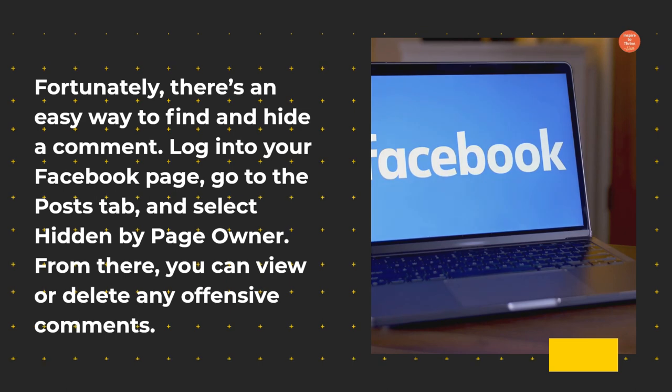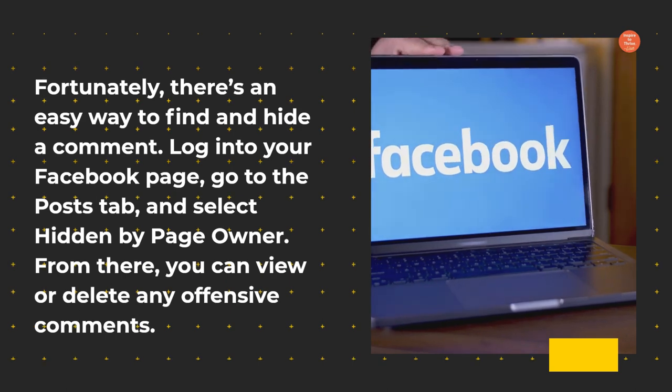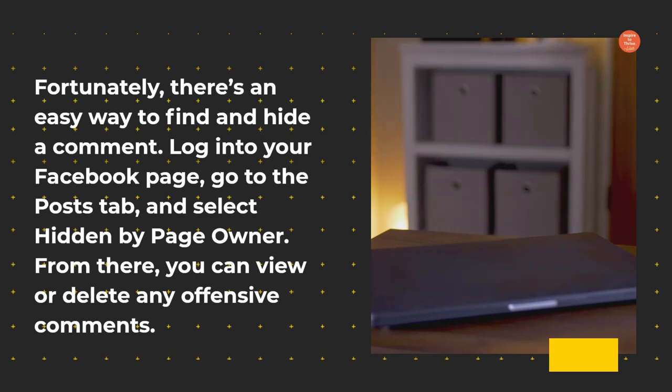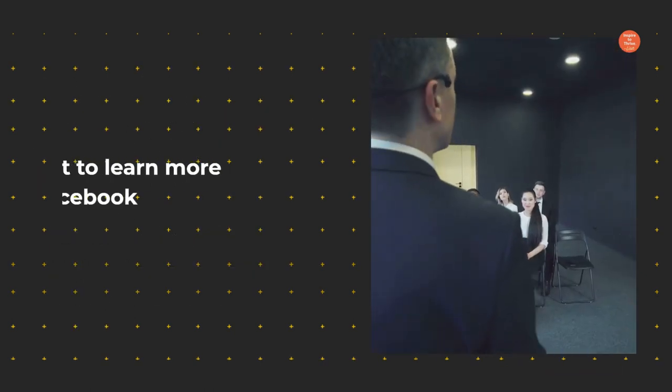Log into your Facebook page, go to the Posts tab, and select Hidden by Page Owner. From there, you can view or delete any offensive comments.